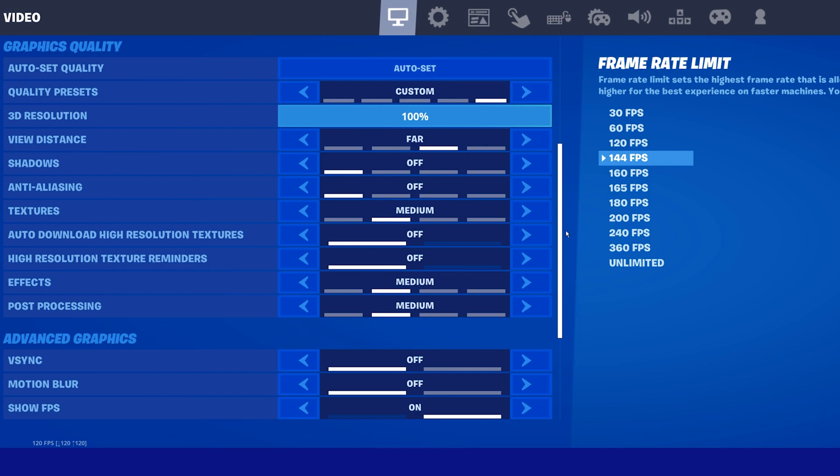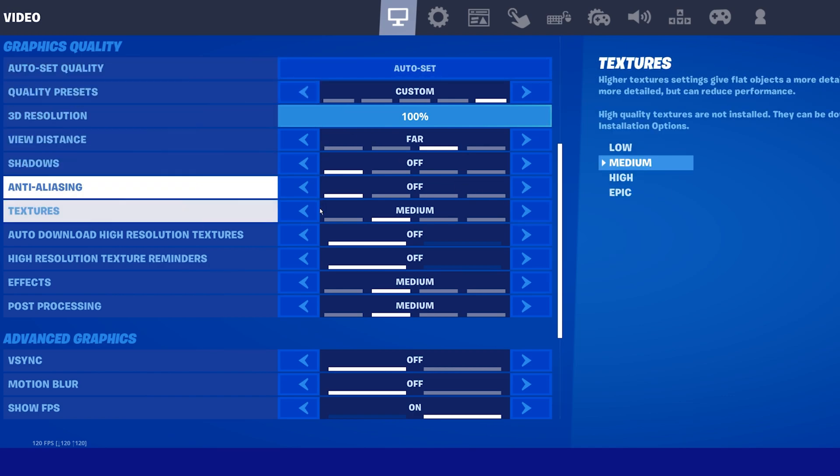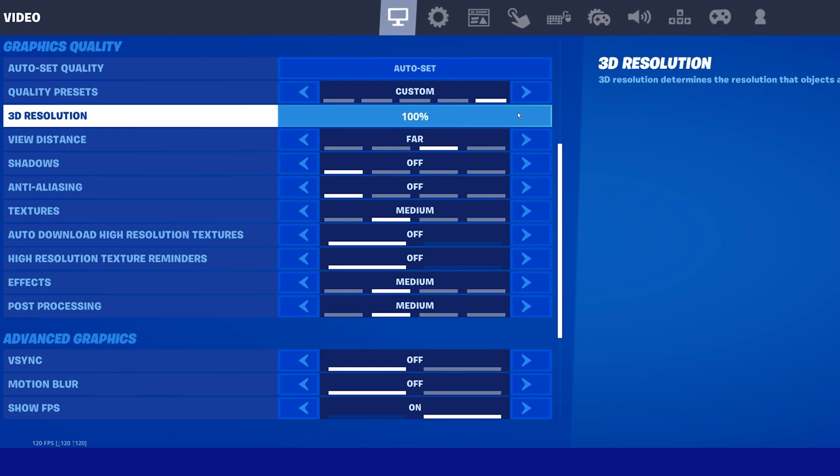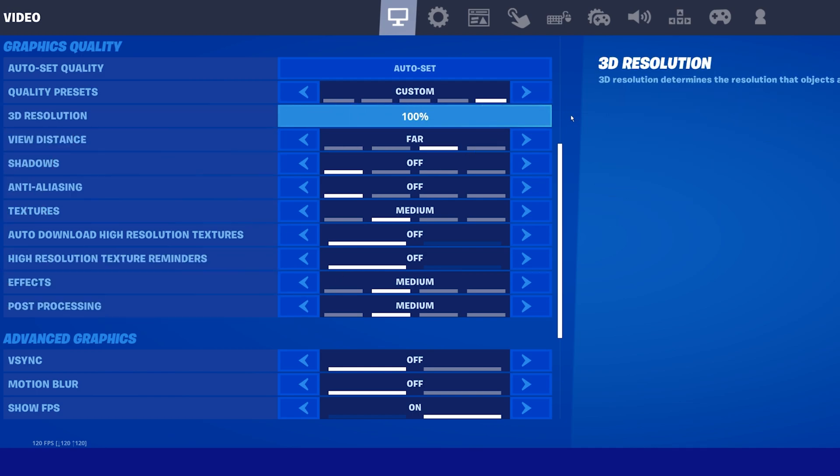In your graphics quality settings, you can copy my settings, which are set for mid-end devices. For low-end PCs, you might want to reduce these settings even more. The 3D resolution option should not be changed, as it will automatically change when applying some of the next settings.